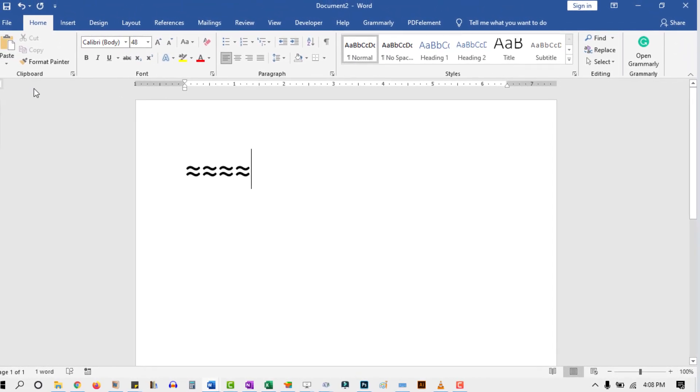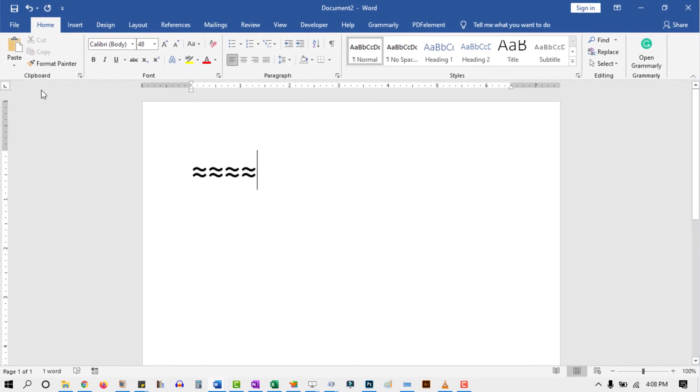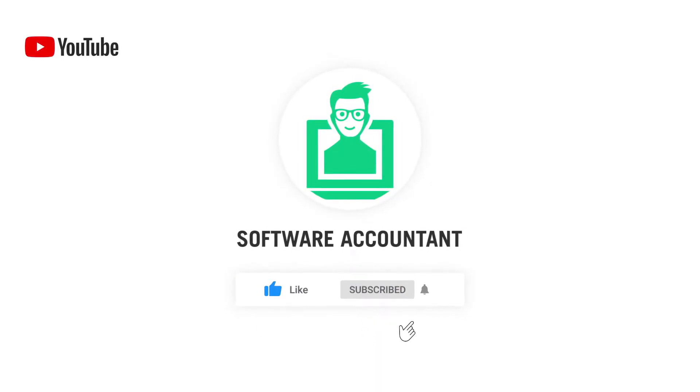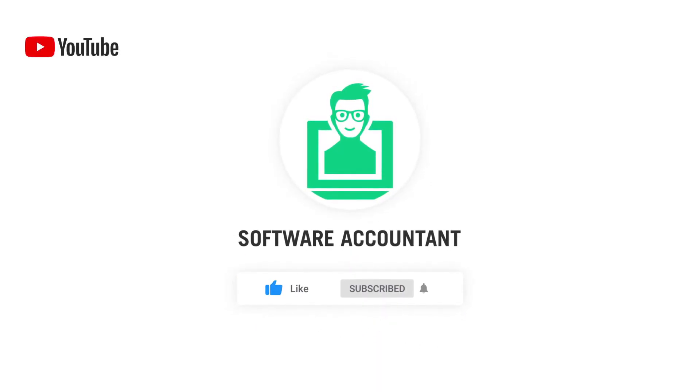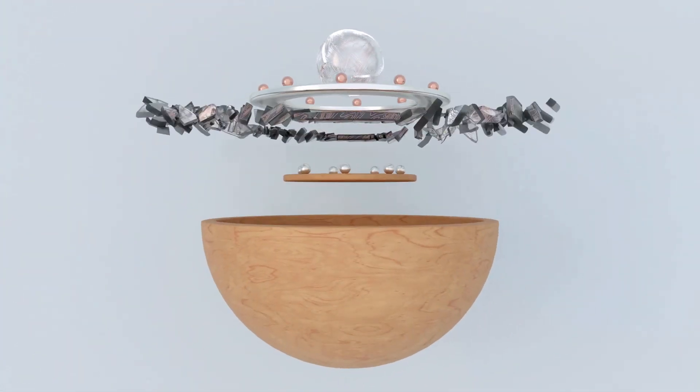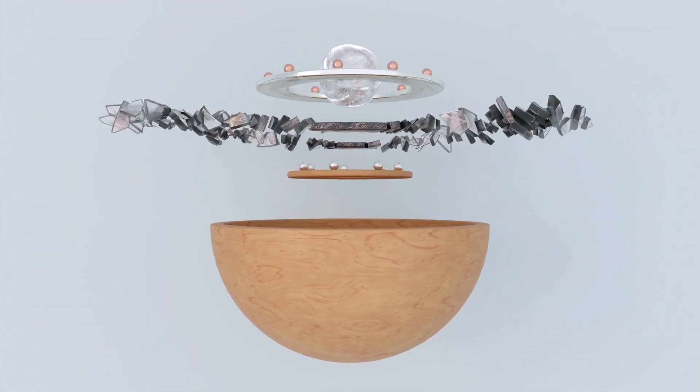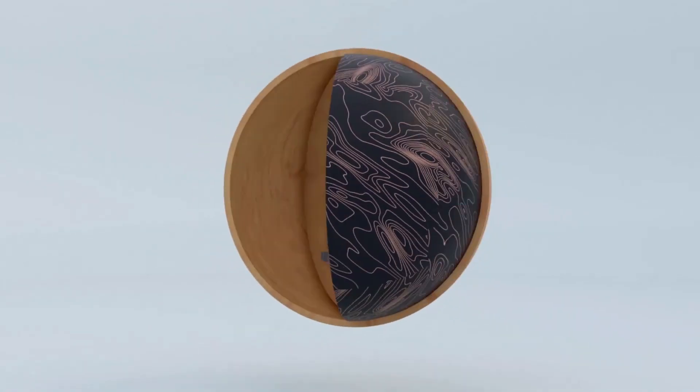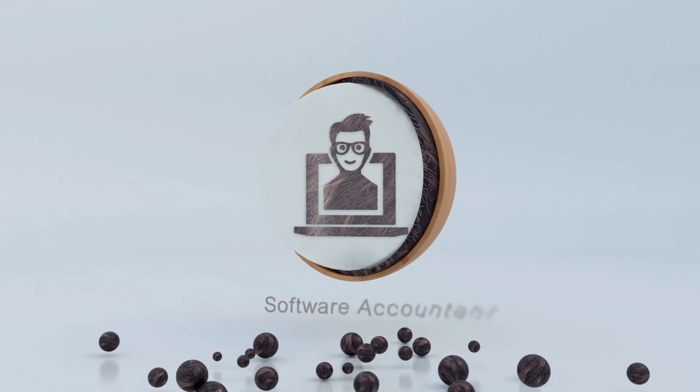These are a couple of different ways that you can use to type the approximately equal symbol. If you learned something from this video, please give it a like, and don't forget to subscribe for more useful content.